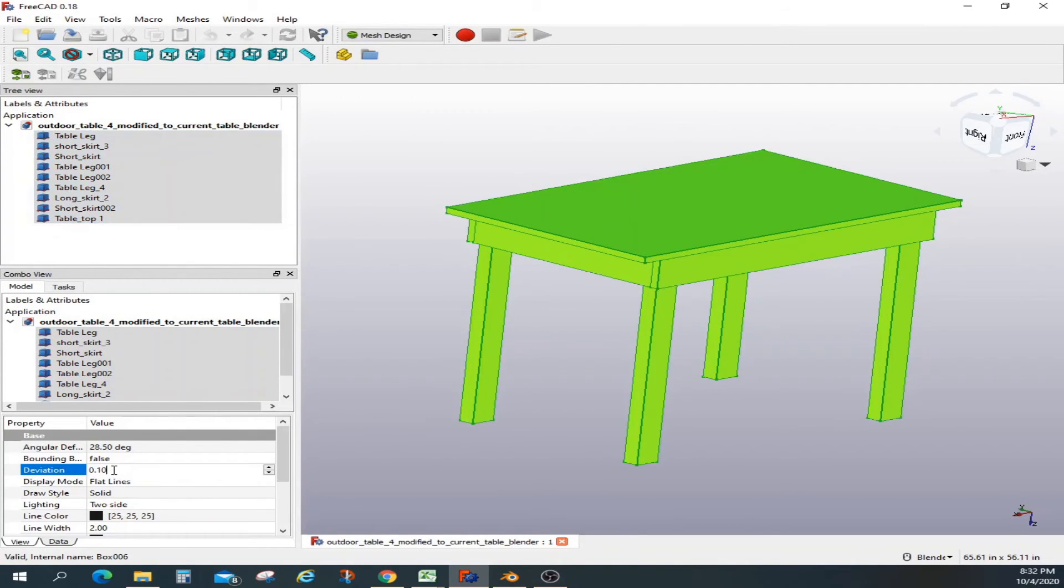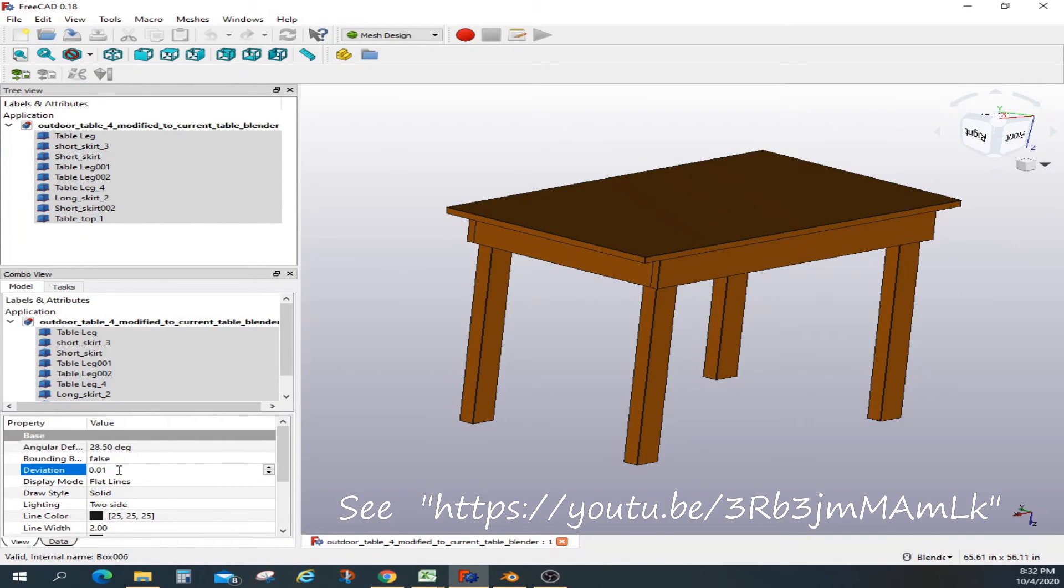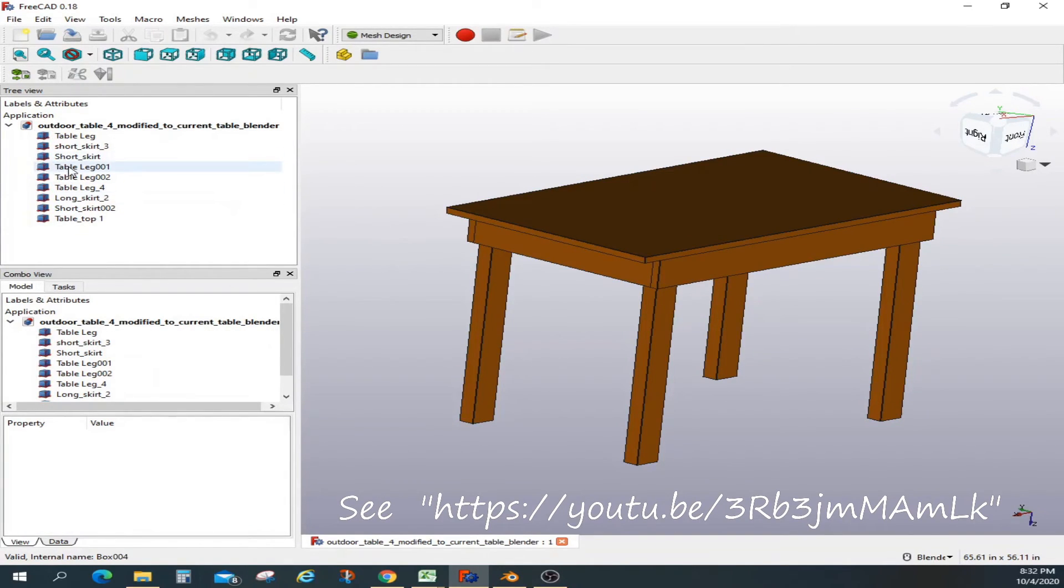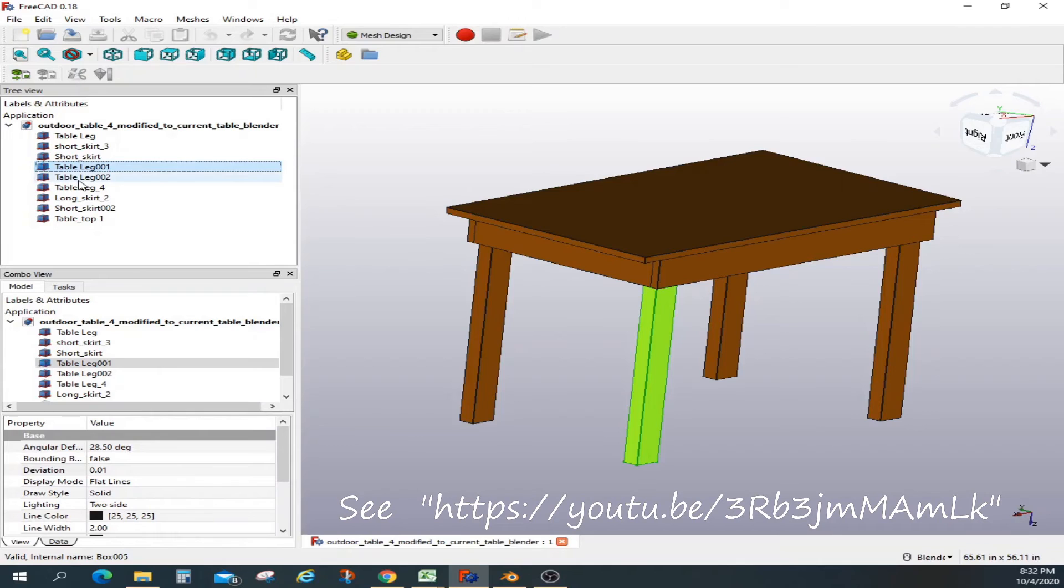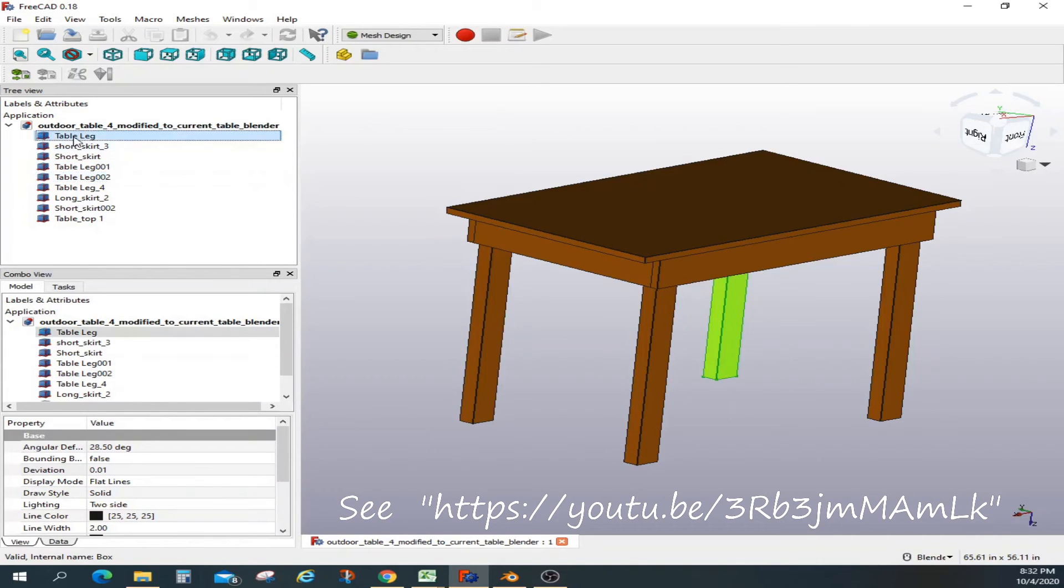So we are going to first set the deviation to 0.01 to kind of smoothen the edges.